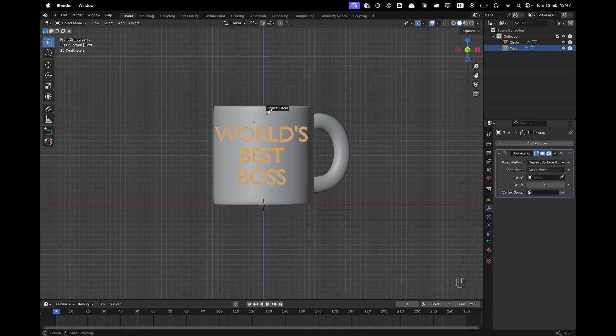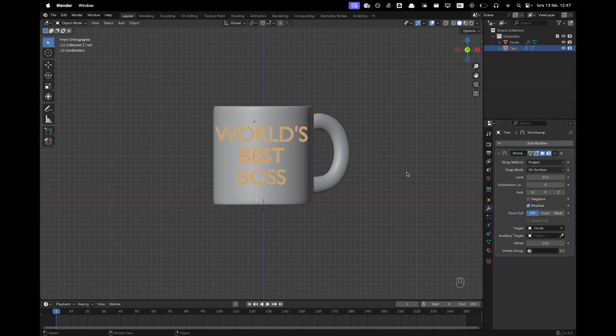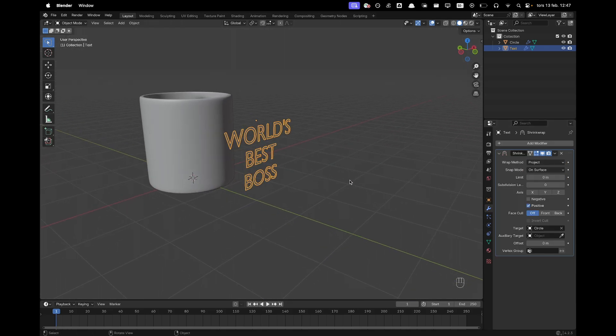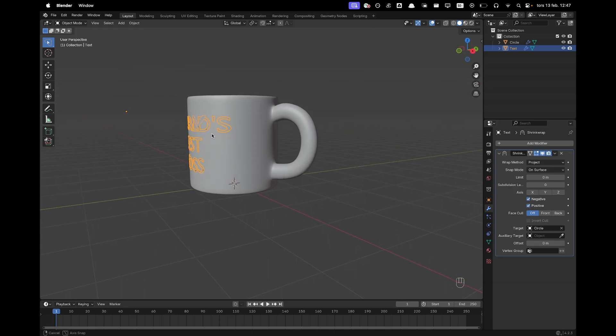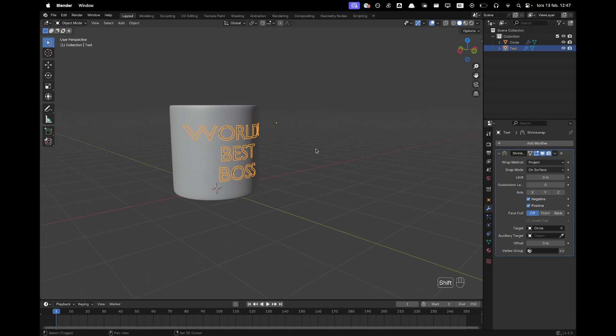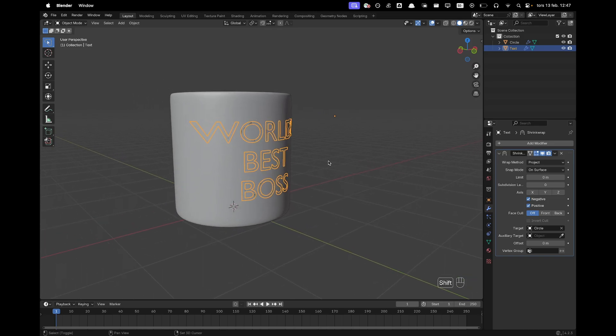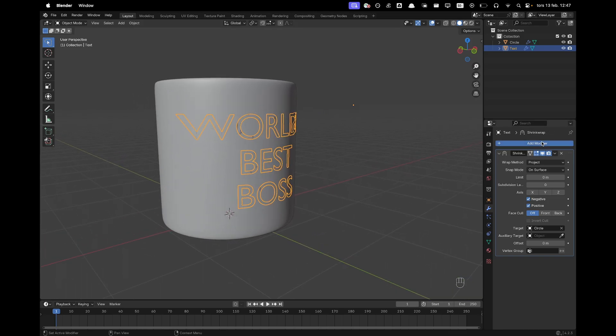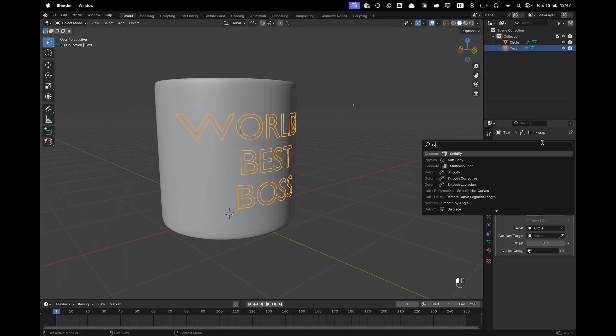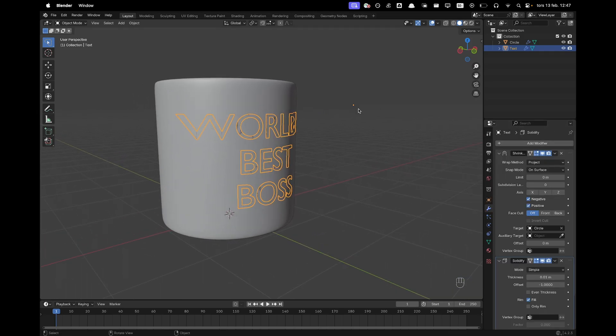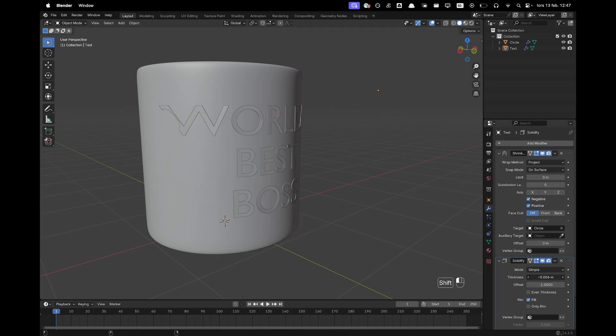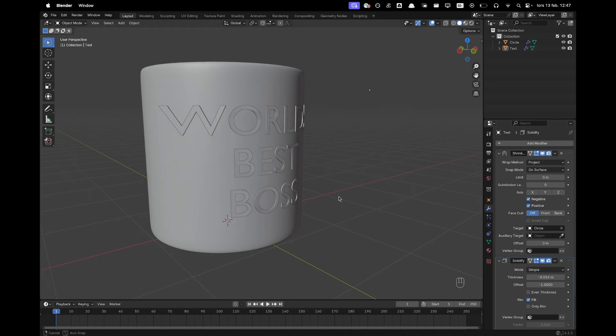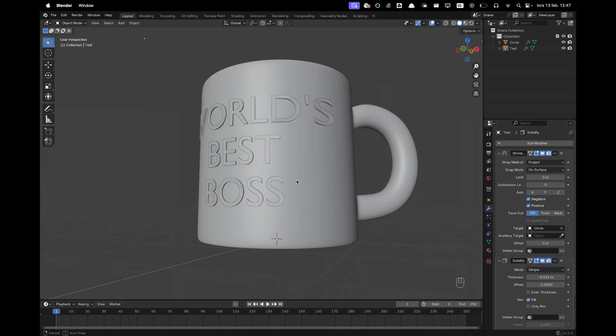And then it will be a project right there and then we'll add negative offset to it. And there we go. Now we can go ahead and add a solidify modifier and then we can make it solidify just so it pops out of our cup. There we go. That is perfect.